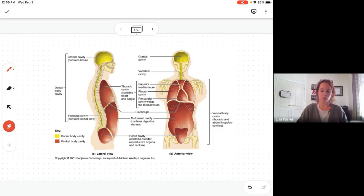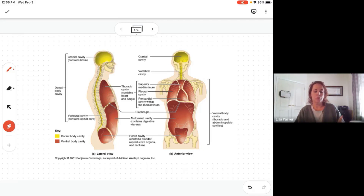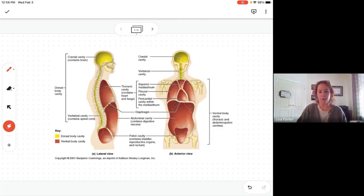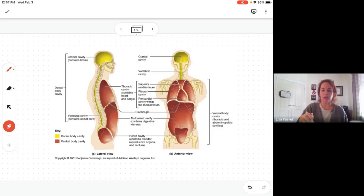Be careful because some organs fall into more than one cavity. For example, the lungs fall into the pleural cavity, the thoracic cavity, and the ventral cavity. The stomach falls into the abdominal cavity, the abdominopelvic cavity, and the ventral cavity. Know where your organs are and you'll figure out which cavity they fall into.